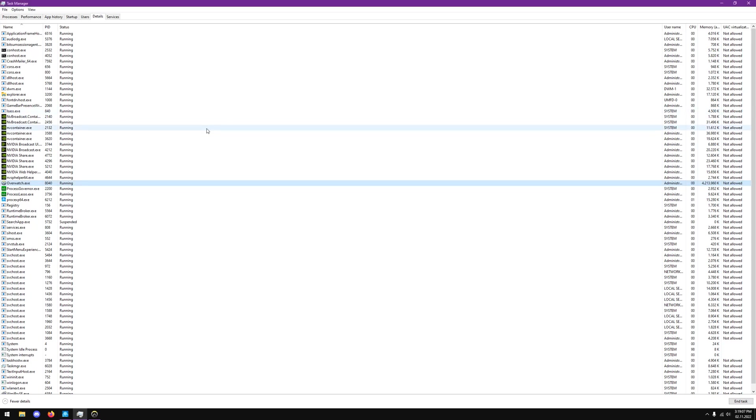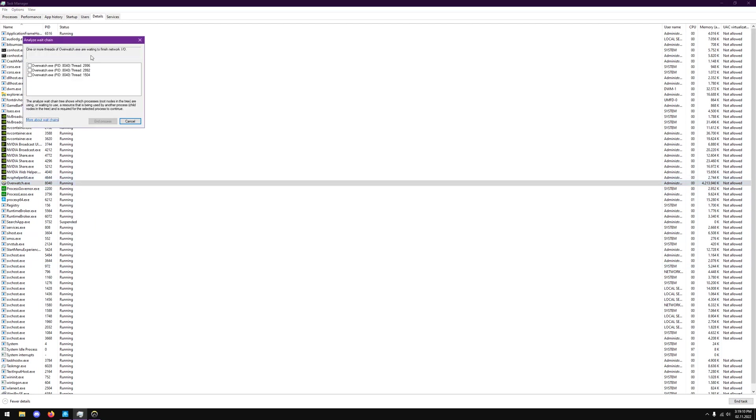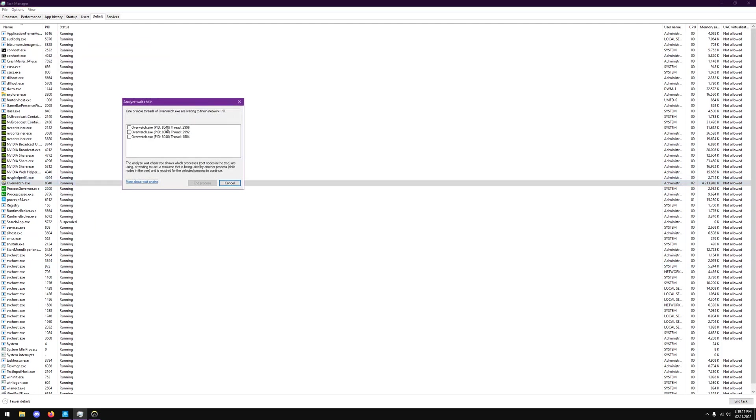Well, if we close out of this and close out of that, and we reanalyze the weight chain, you'll notice that we don't have any more deadlocked threads.